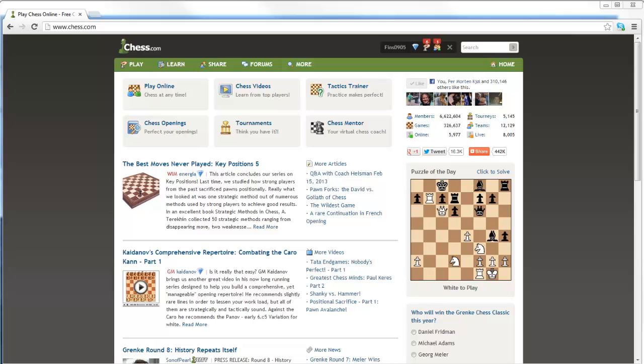Hey guys, this is International Master John Bartholomew here with Chess.com. I had a little bit of time tonight and I've been playing around with the Blindfold Chess feature, so I thought to myself, why not make a short tutorial video just filling people in about this feature that Chess.com now has. I think it's pretty cool.